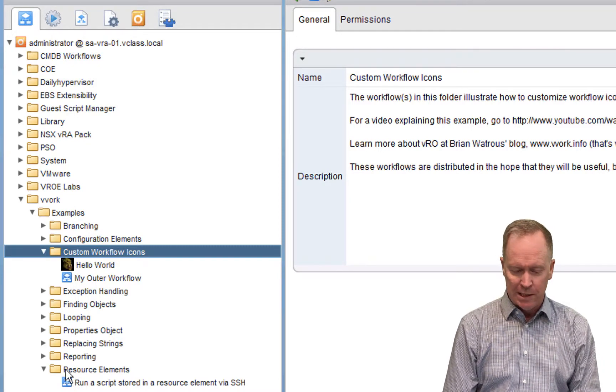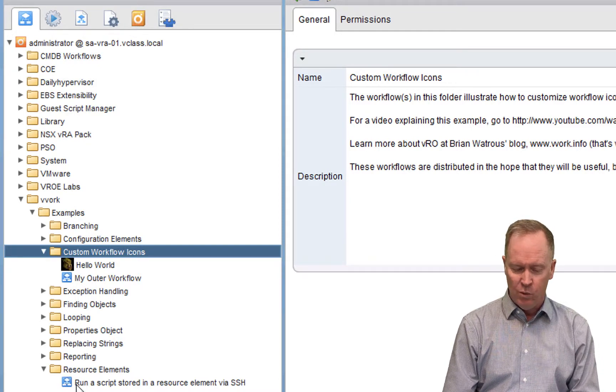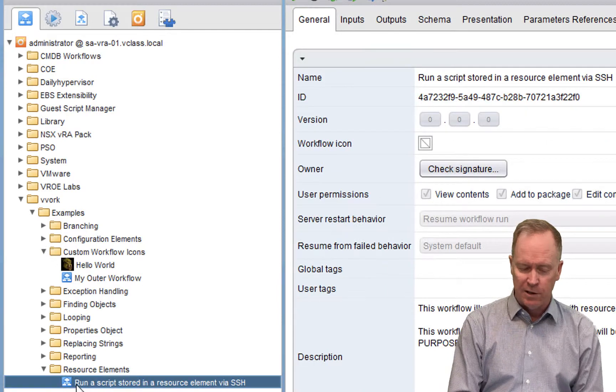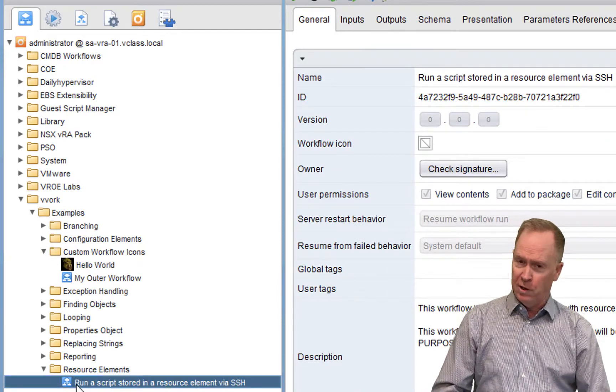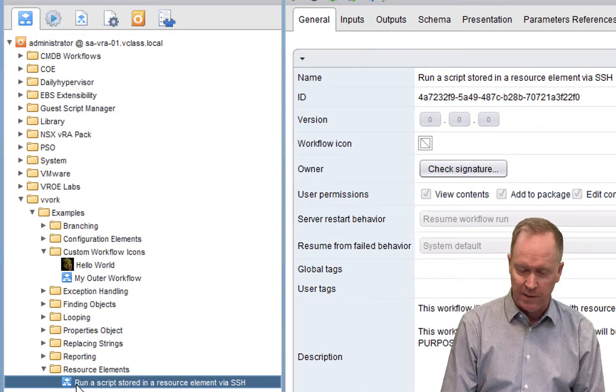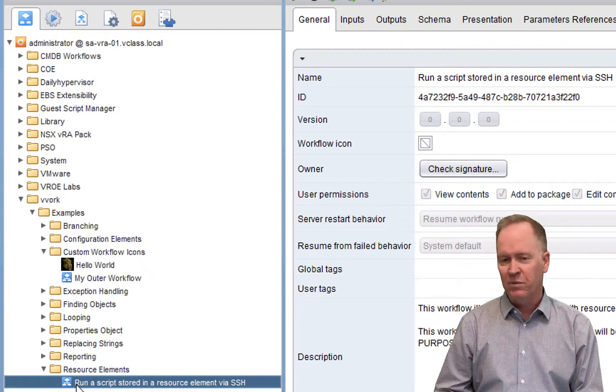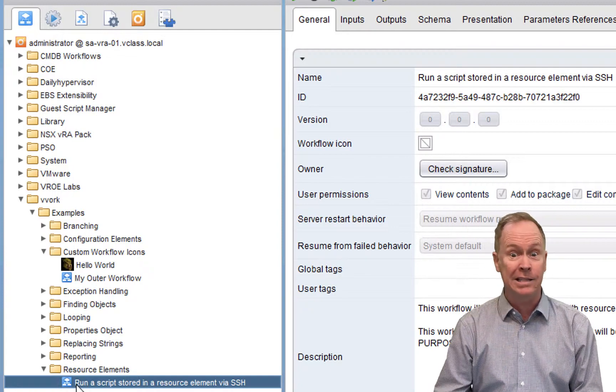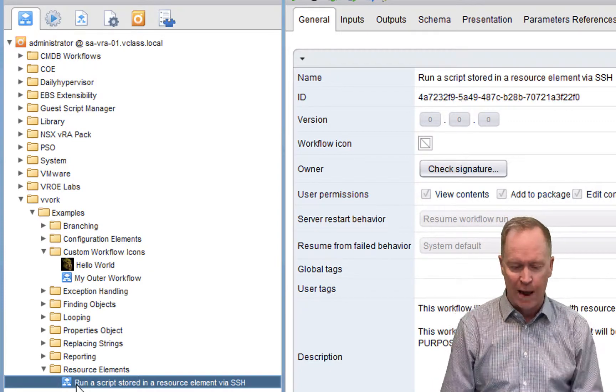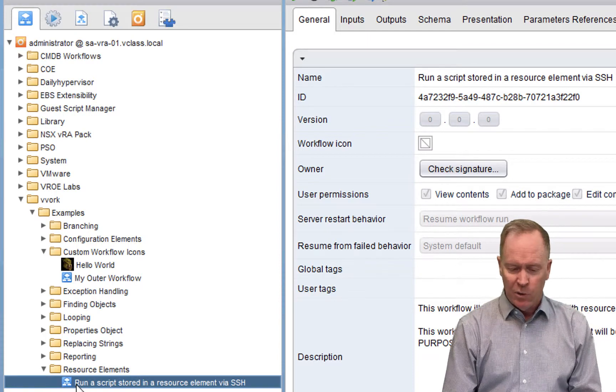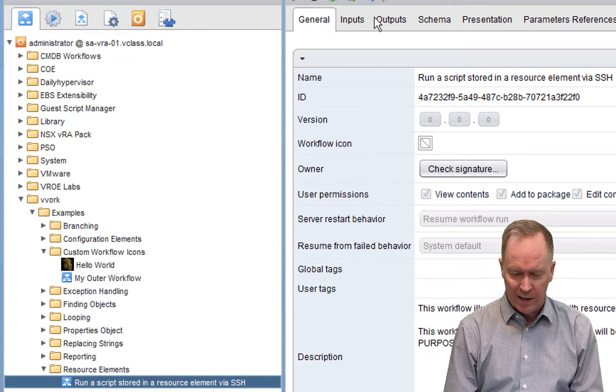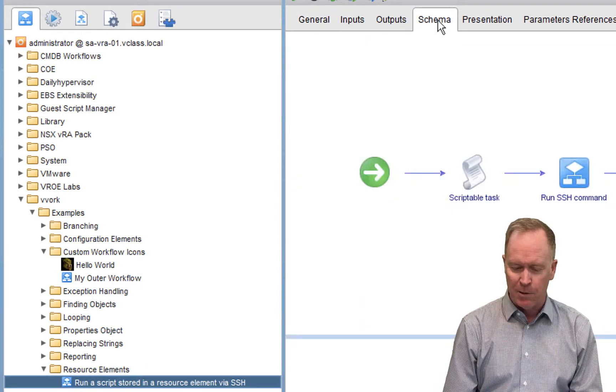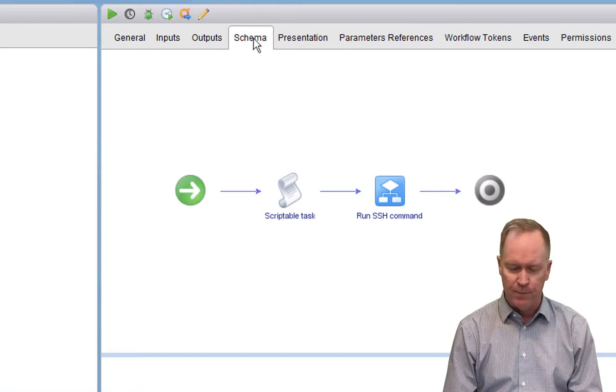Instead, what we're going to be doing now is going to this workflow you see down here on the bottom called run a script stored in a resource element and run that script through an SSH session to some machine out in our environment. So looking at this workflow here, let's look at the schema first. Simple schema.